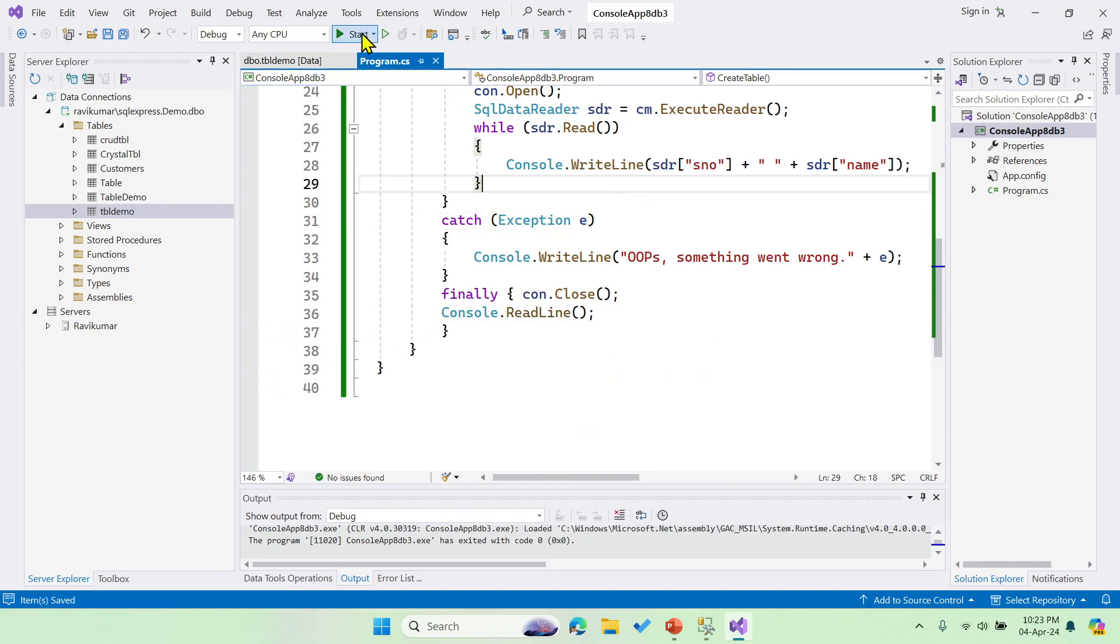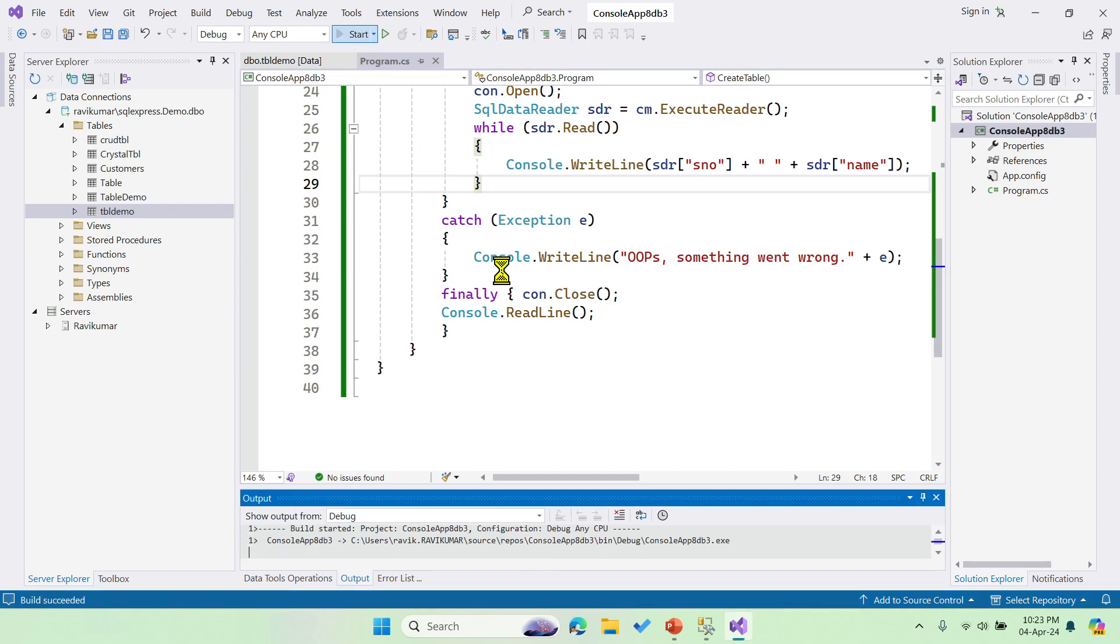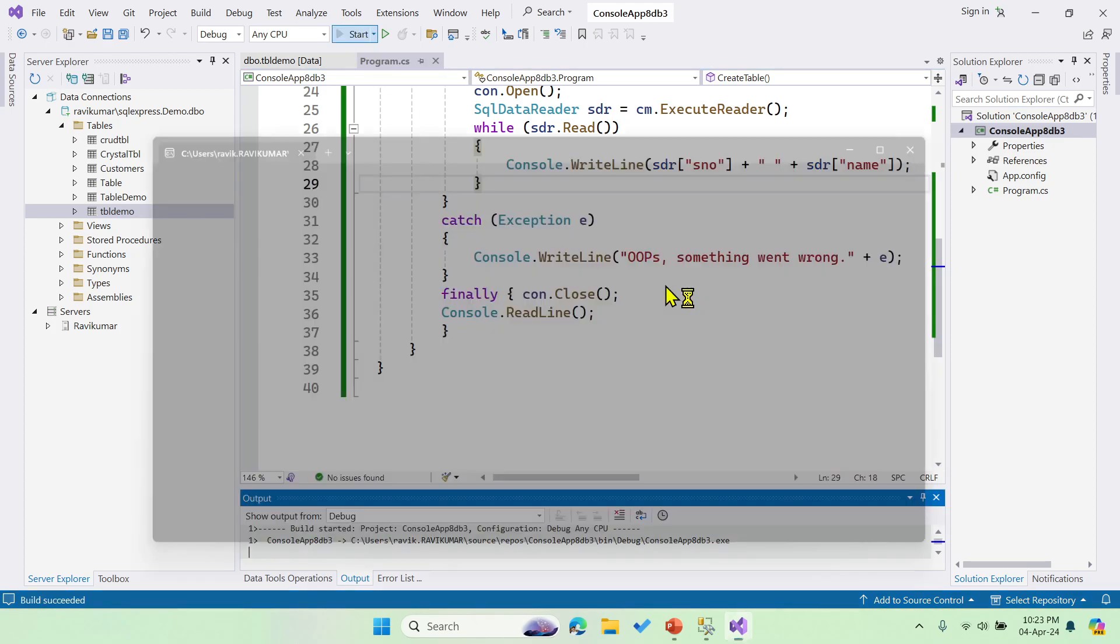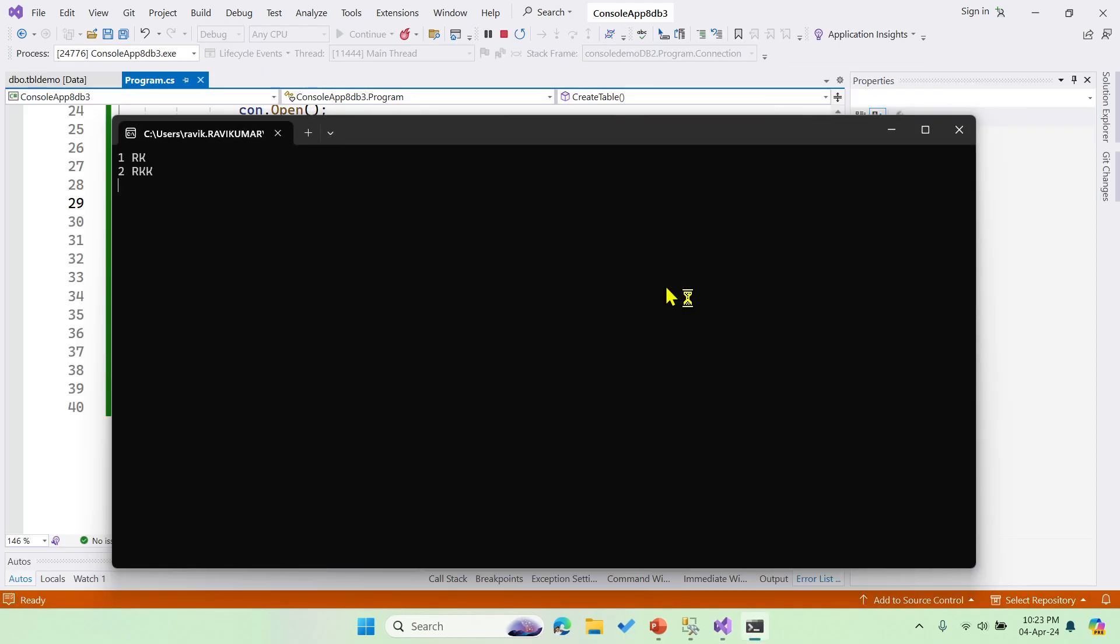If I say start, now you can see the two records - it is fetching the records using the select query and then it is getting displayed.